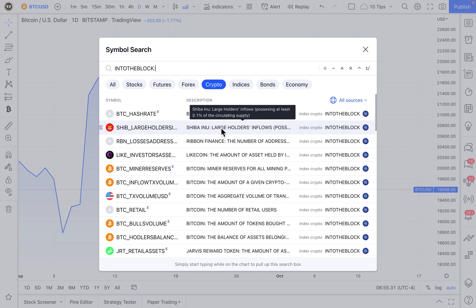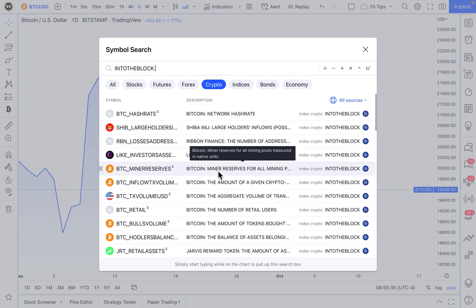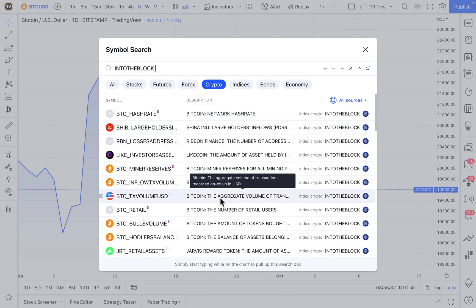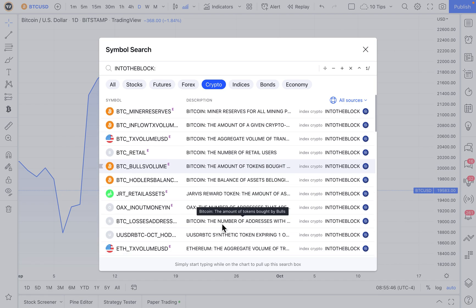In addition, you can always head over to IntoTheBlock's website, or use your favorite search engine to learn more about these symbols. But look at the pop-up here as we scroll down, you can just sort of see what these on-chain analytics are.